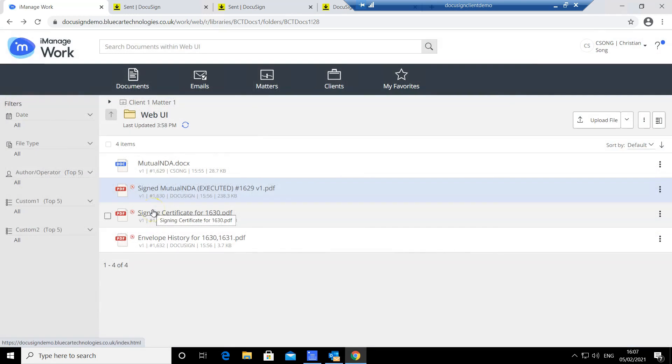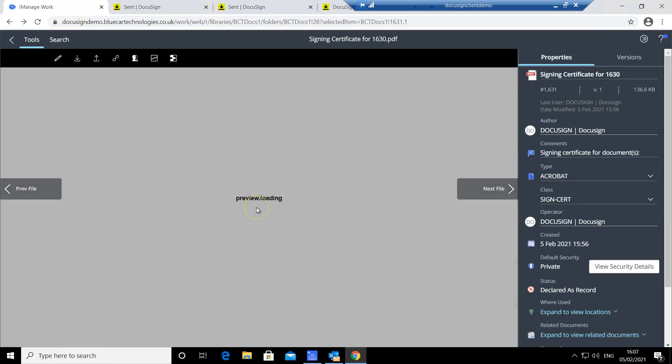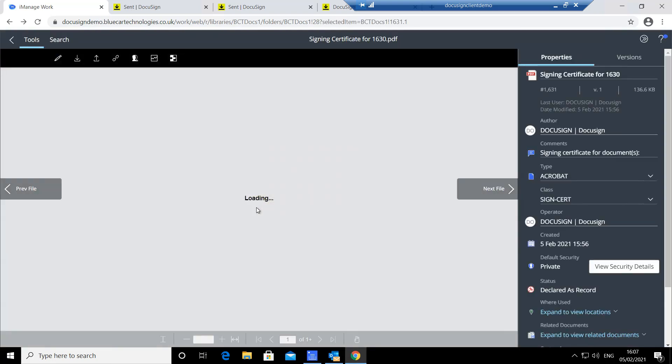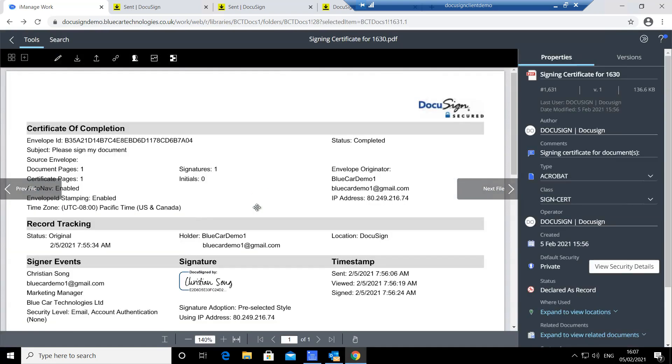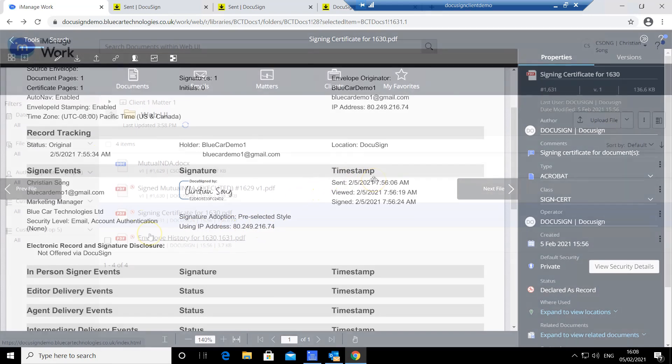The DocuSign signing certificate provides more information on the signing process, such as the IP address and the timestamp.